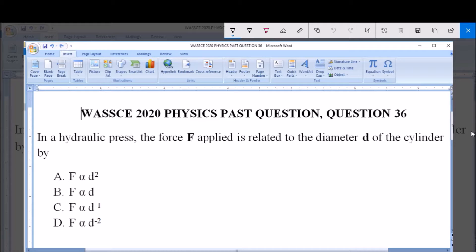In a hydraulic press, the force F applied is related to the diameter of the cylinder by: A — F is directly proportional to the square of the diameter; B — F is directly proportional to the diameter D; C — the force F is inversely proportional to the diameter; and D — the force F is inversely proportional to the square of the diameter.